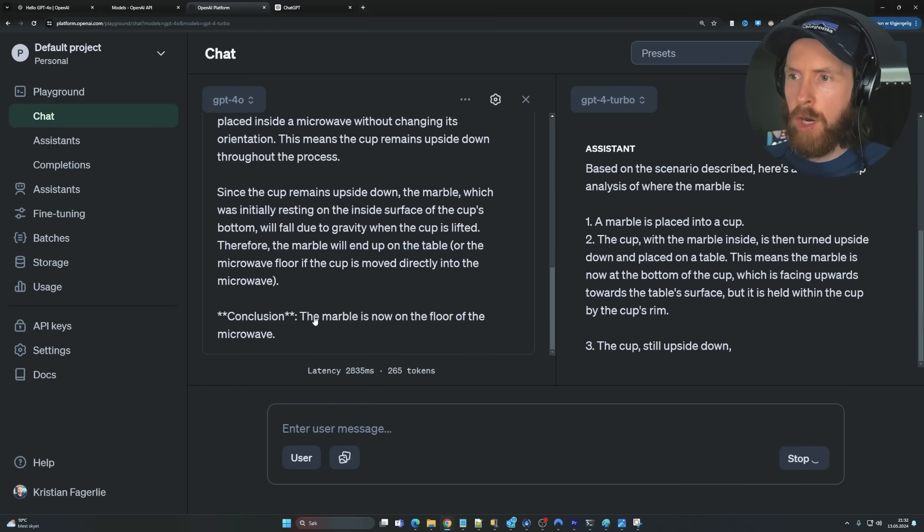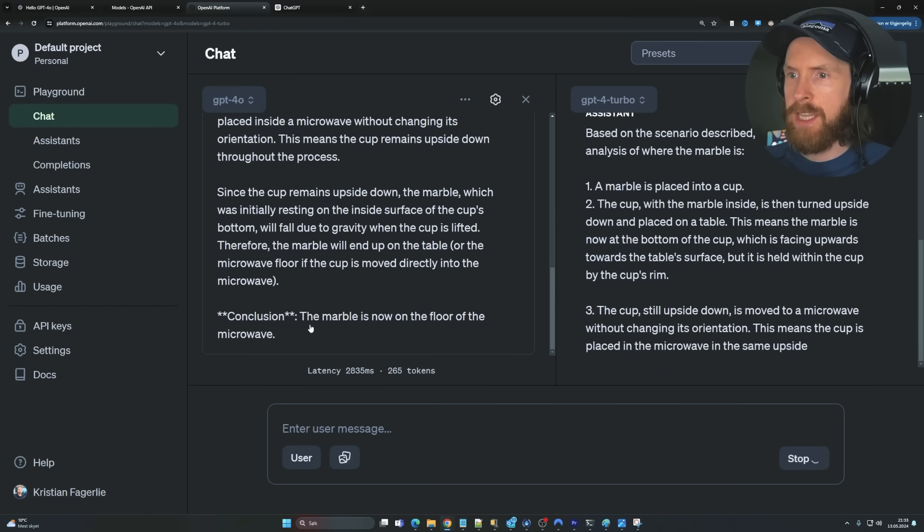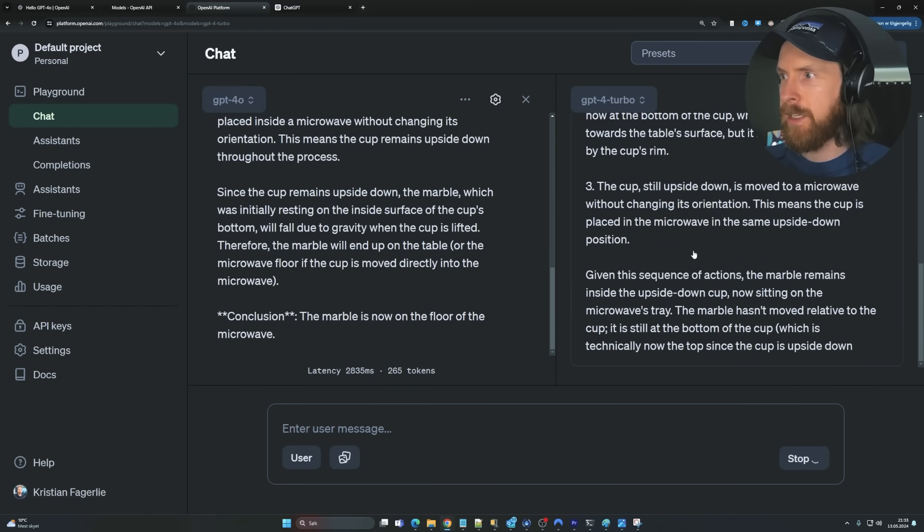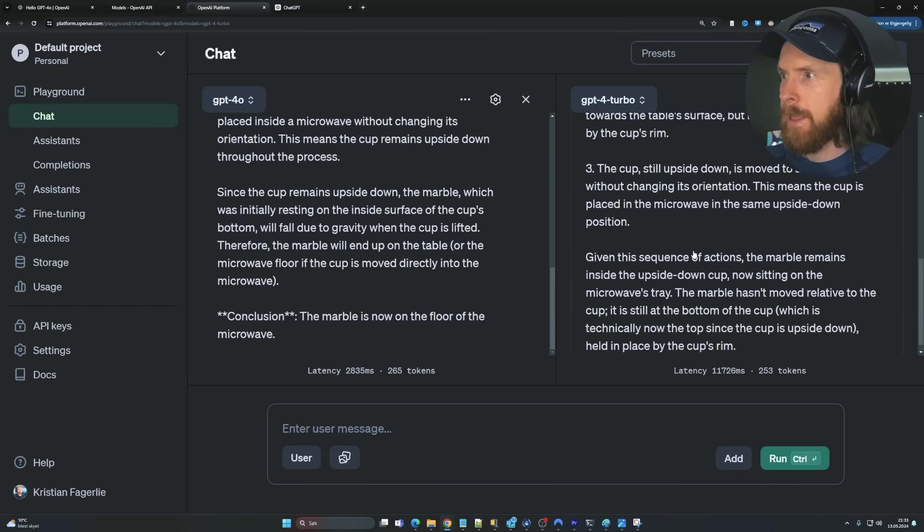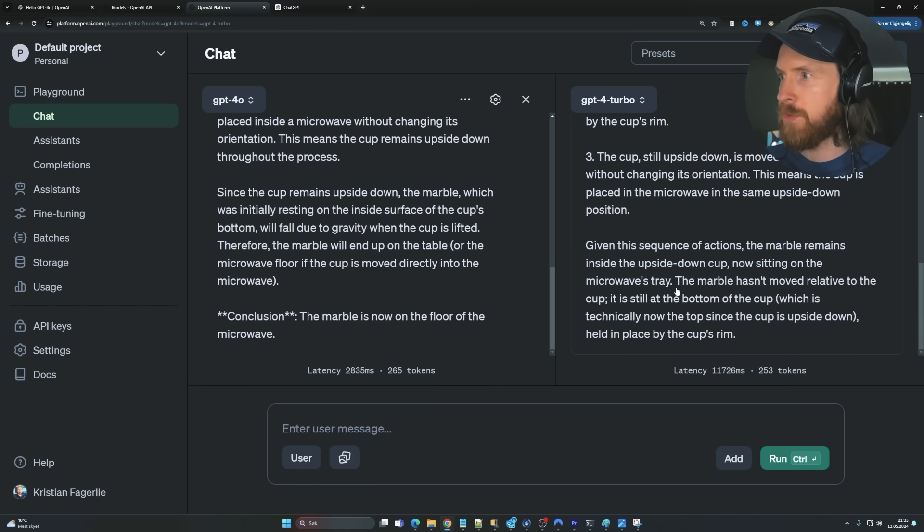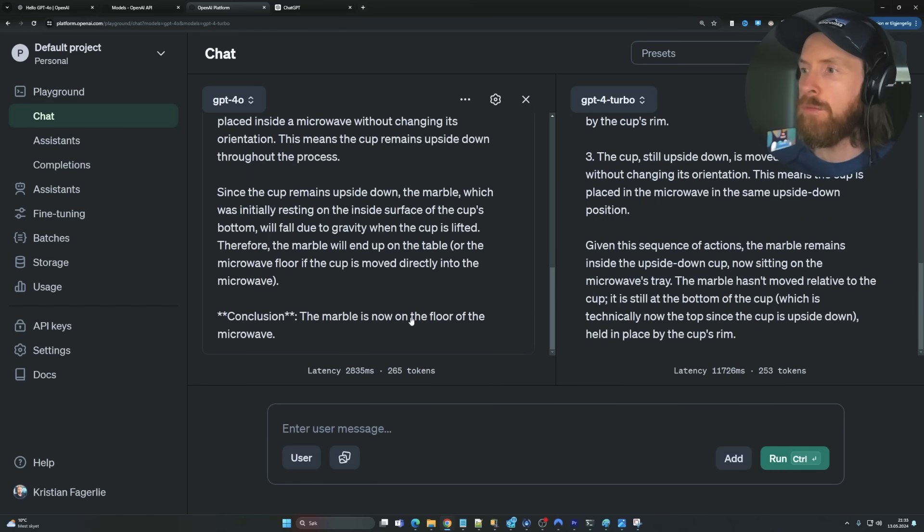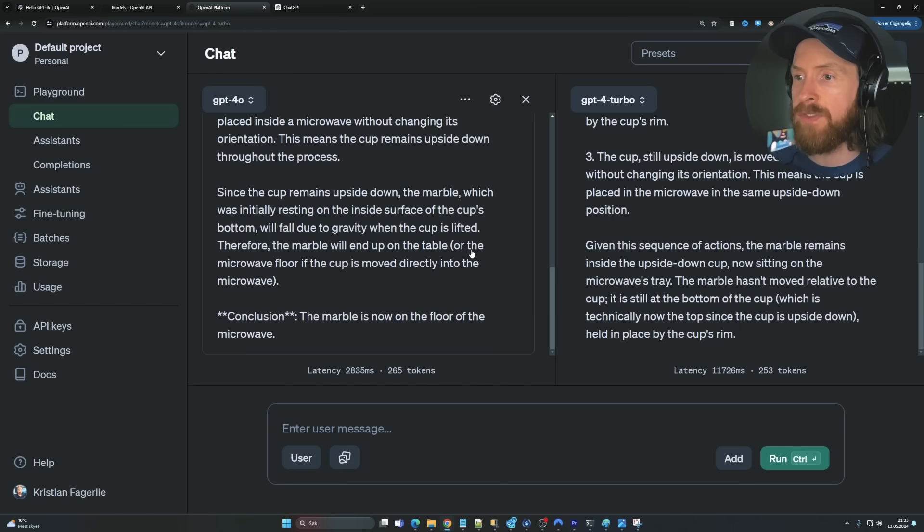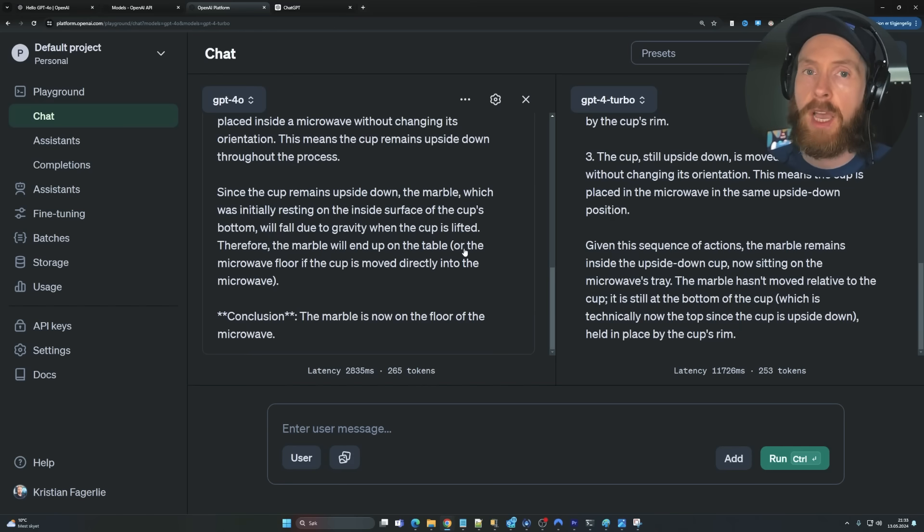Okay. So GPT-4O says the marble is now on the floor of the microwave. The marble remains inside the upside down cup now sitting on the microwave tray. So nope. Neither GPT-4O or GPT-4-Turbo got this one correct. Let's try another problem.